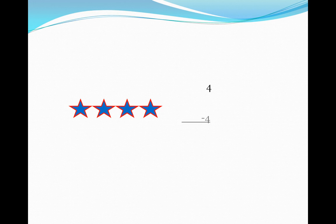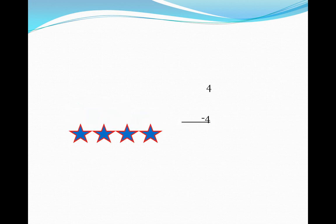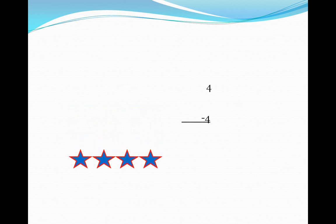Subtraction means to cut down. Here we have how many stars? Four stars. And these four stars, all four stars have gone.